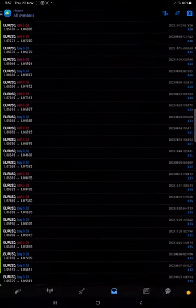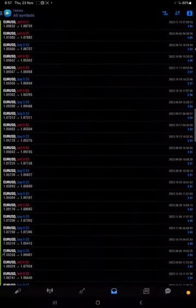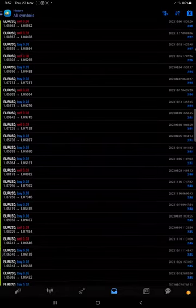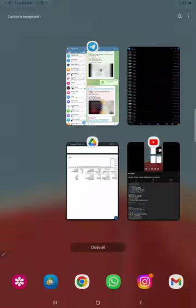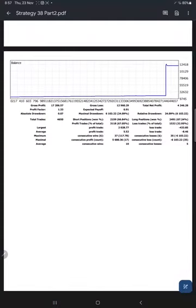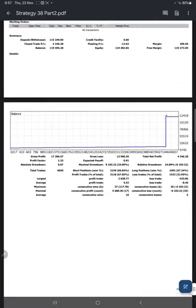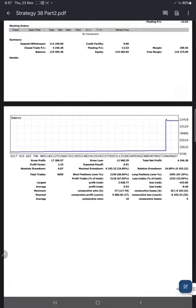We also have a trading account statement where we can check the complete details. This statement will be attached in the YouTube description as well, so you can check from there.